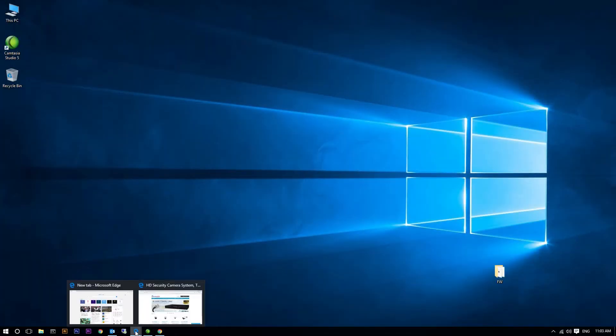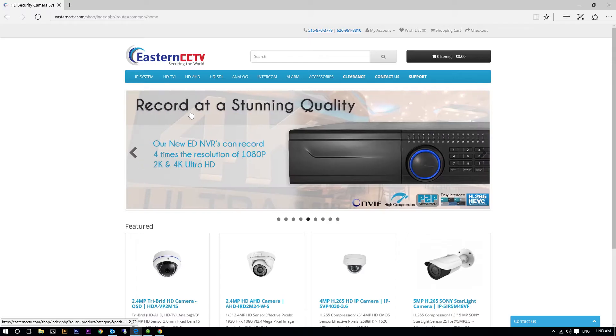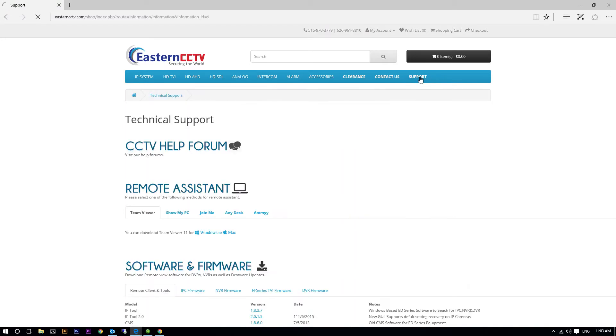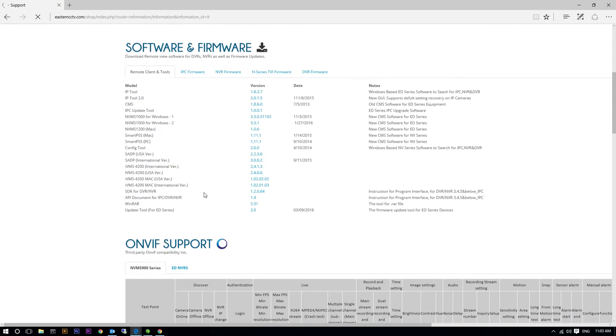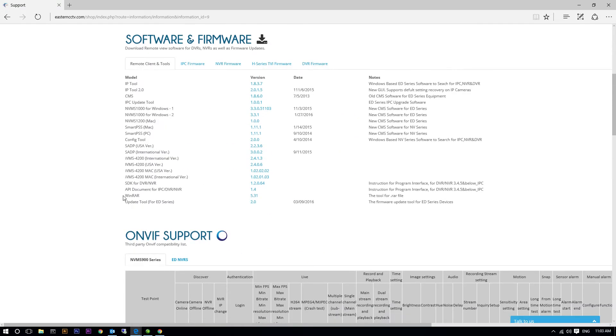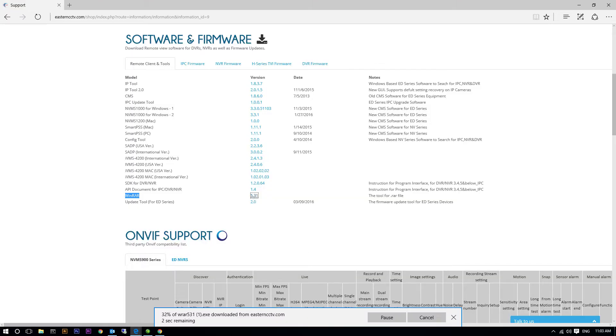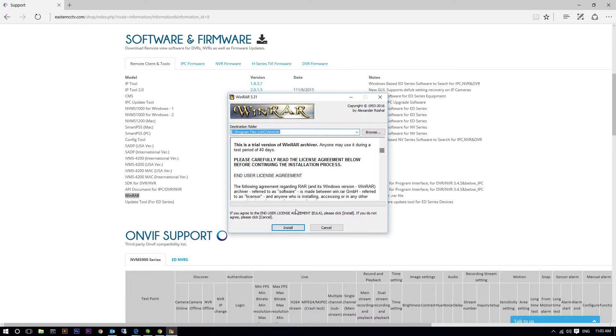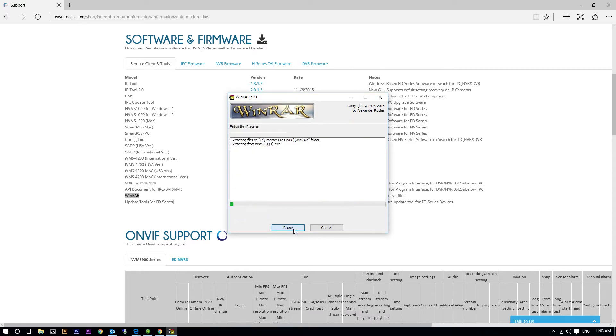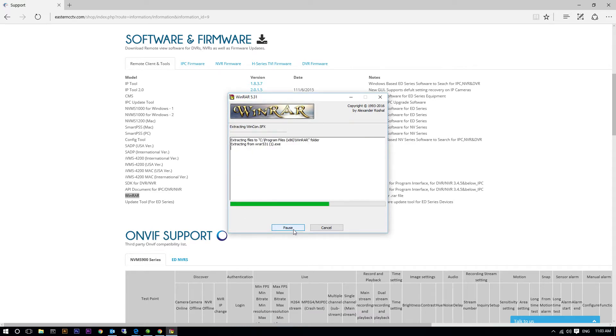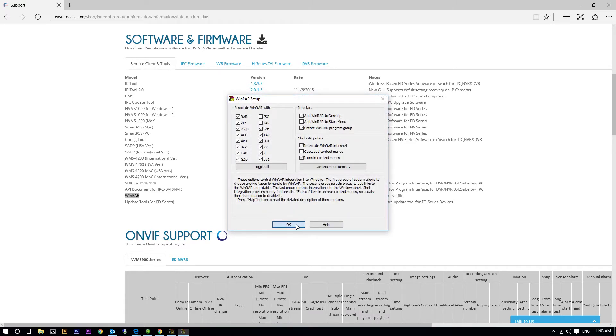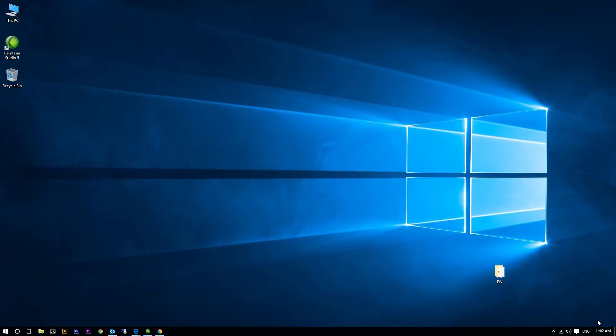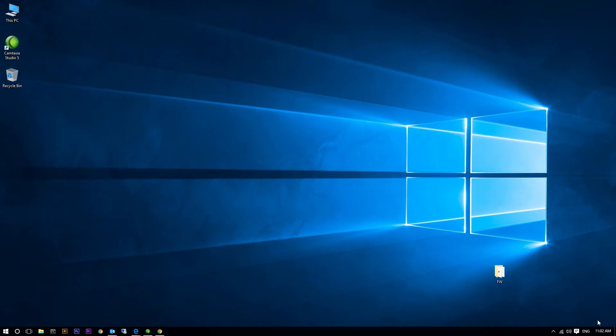Once you have determined your model number and firmware version of your DVR, go to easterncctv.com. Go to the support tab. Under remote client and tools, look for WinRAR. Install the software to your computer. This will allow you to extract the files needed to flash your DVR.